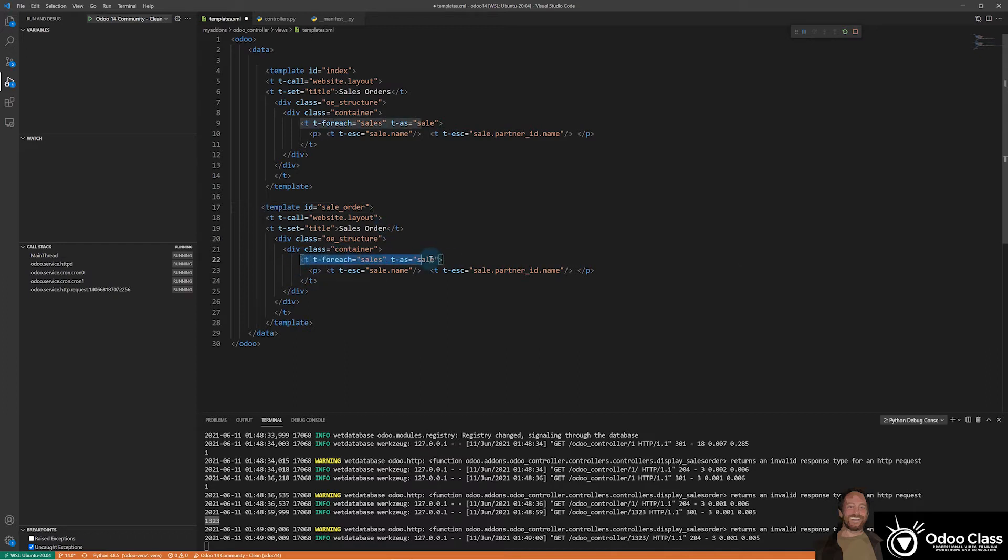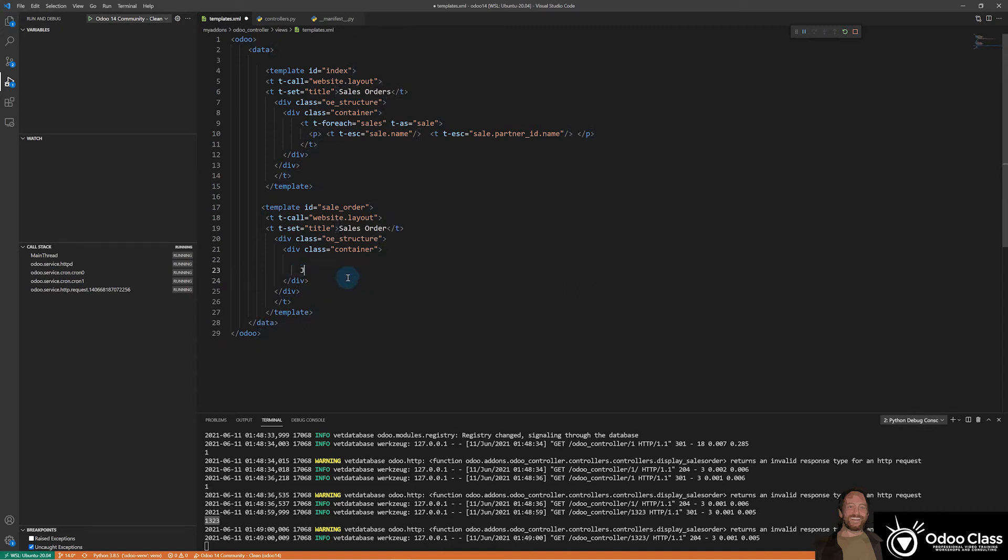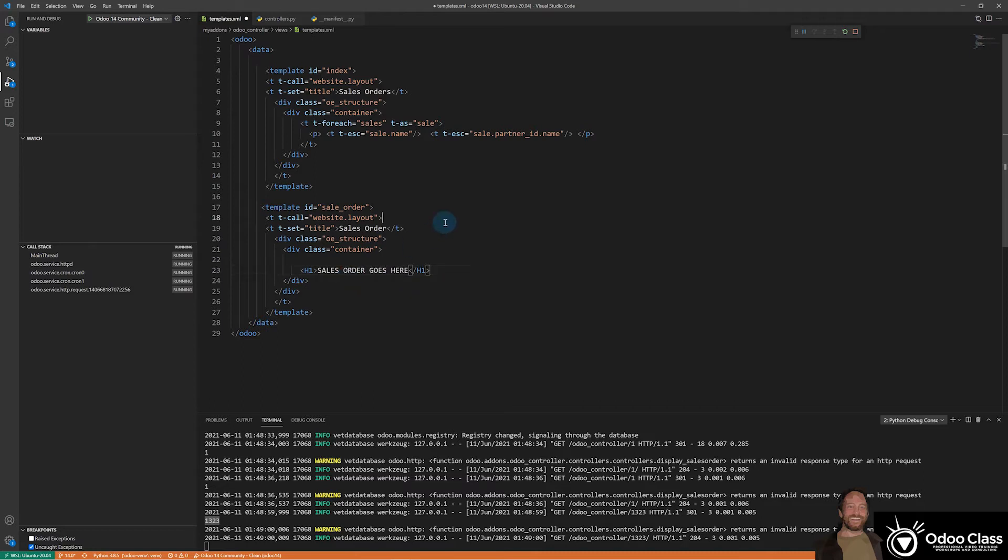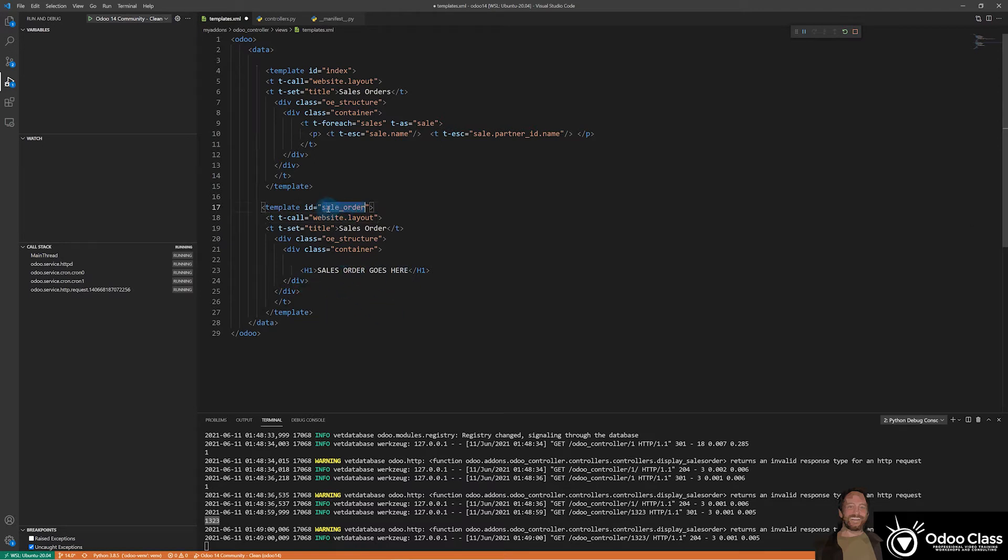We know we're not going to want that. So instead, we're going to do like an H1. And we can have like the sales order number here. So we'll say sales order goes here, H1 like that. So this is just for now, just a placeholder so that we can say this is where the sales order is going to go. This is the template we're calling.